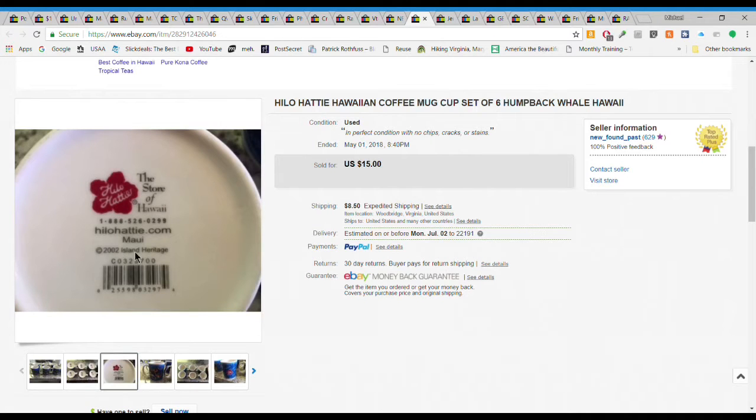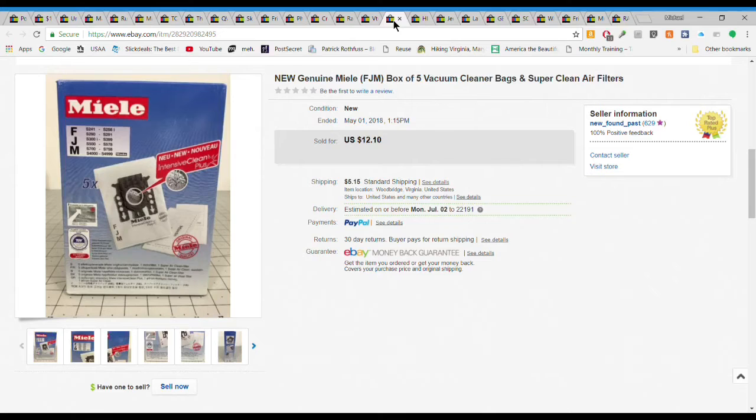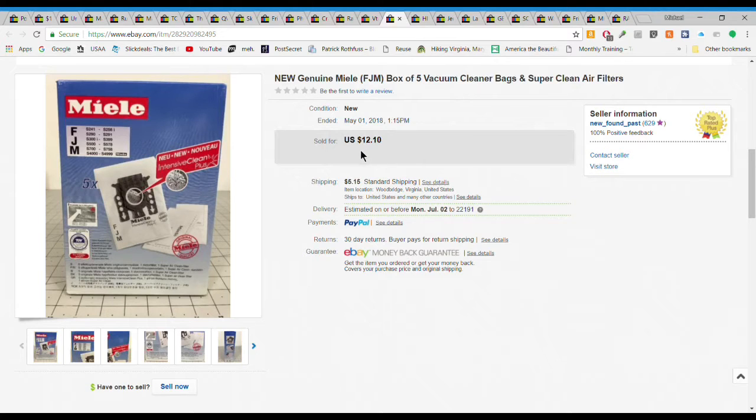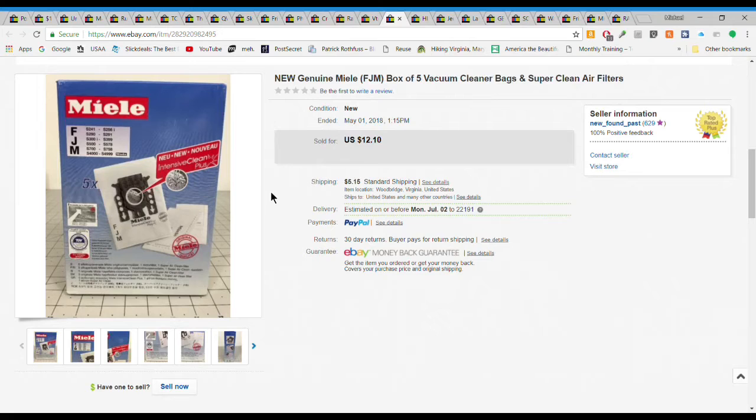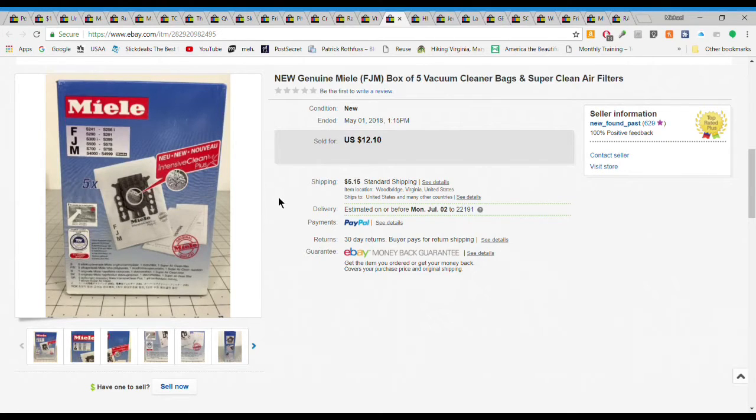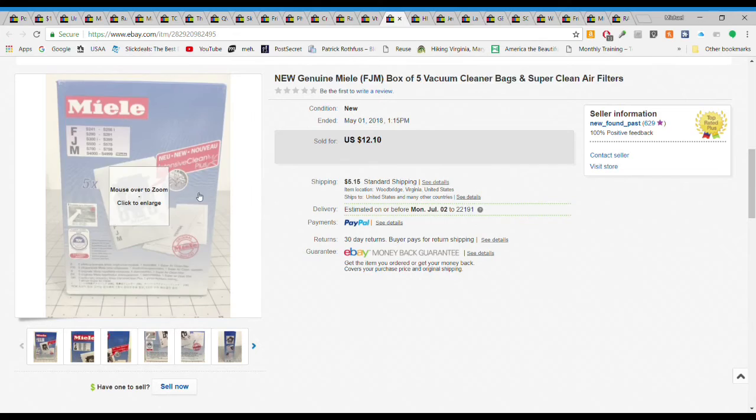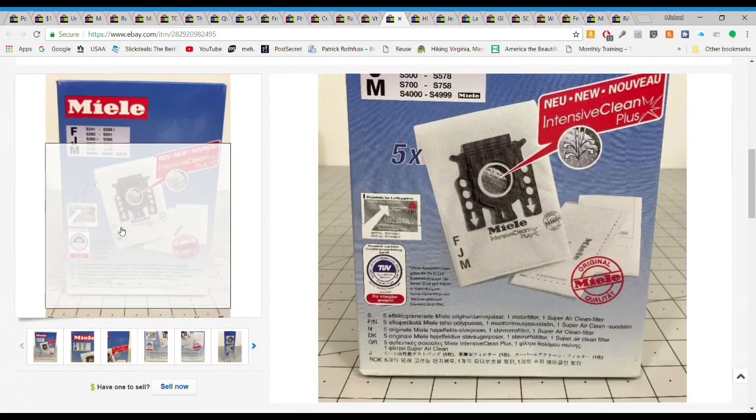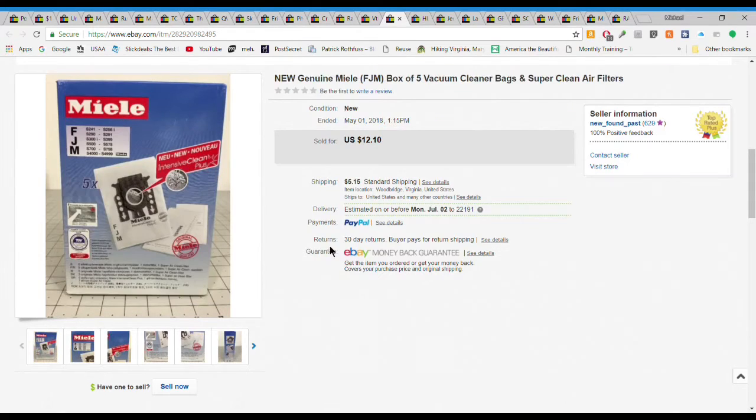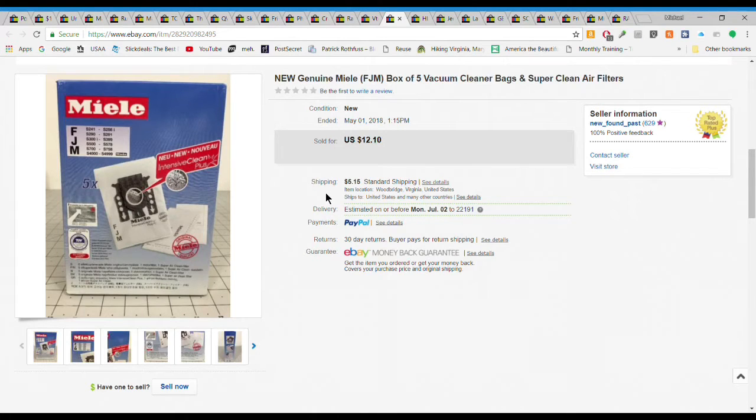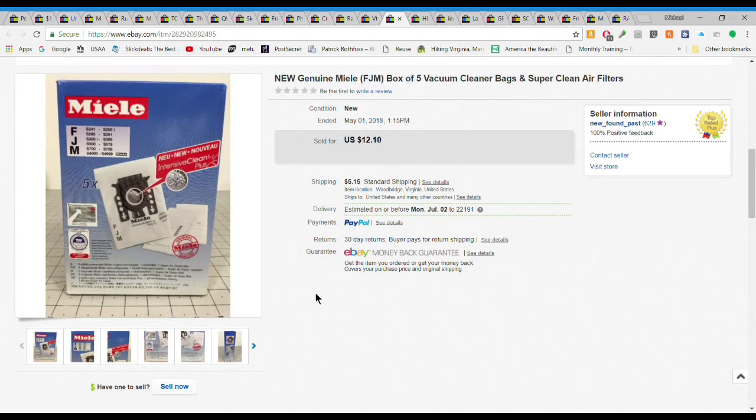Next we have this Miele box of five vacuum cleaner bags. Don't bring huge money but look out for the Miele stuff when you see it. Miele is a really good vacuum cleaner, look out for the vacuum cleaners themselves because they can bring big money, but the parts, the pieces, the accessories, the bags also sell for decent money. Gave just a dollar or two for these bags and got $12.10 plus $5.15 shipping.